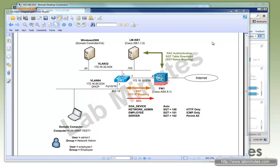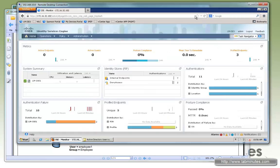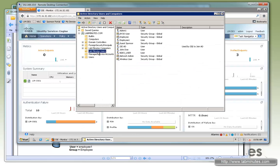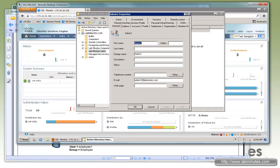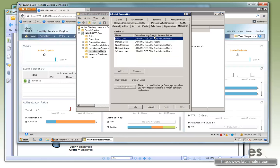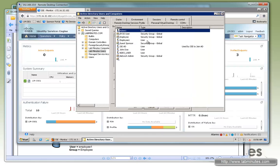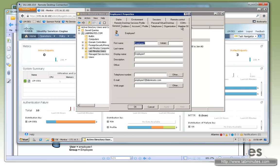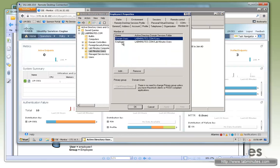The first thing I want to show you is the user configuration on the domain controller. So here on the Active Directory Users and Computers, under the LabMinutes Users OU, we have admin1 that is a member of network admin, and we also have employee1 that is a member of employee user.